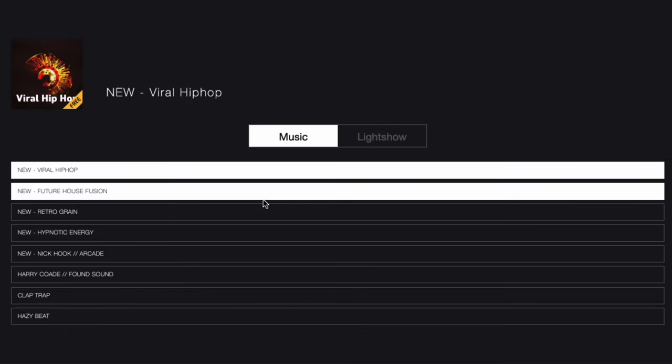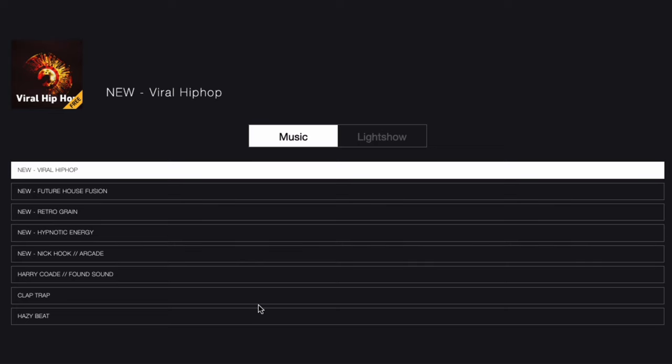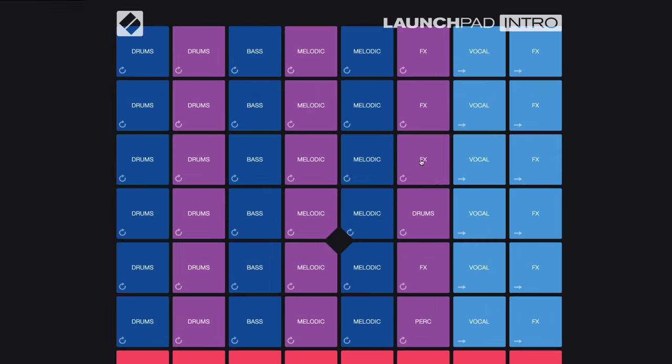There are sound kits for hip-hop, trap, dance, and more. And what you see here are 48 different samples.